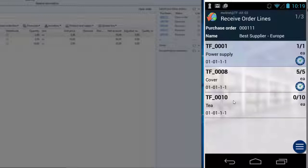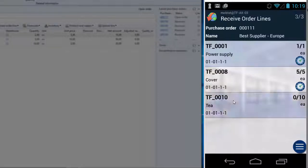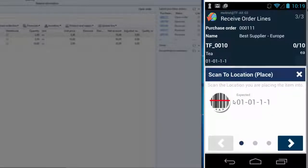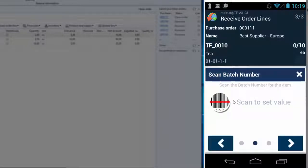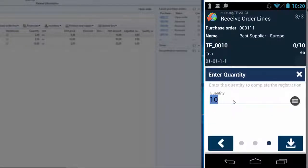So I will scan the last item and this is the one with the batch number. And the app tells me what to do. So I scan the item, I scan the location, I scan the batch number, and accept the quantity.